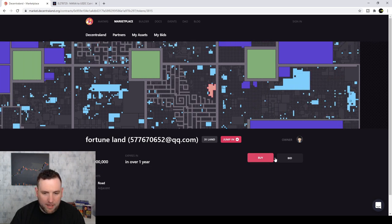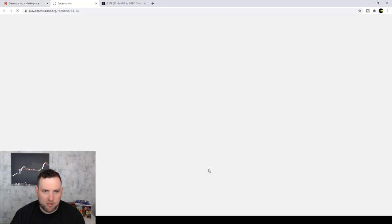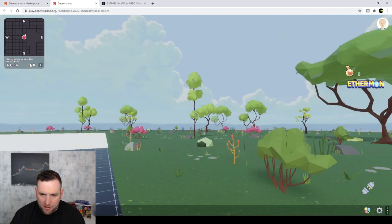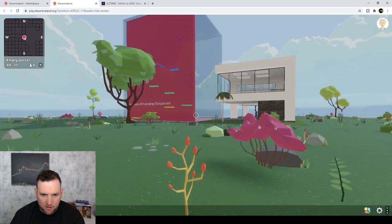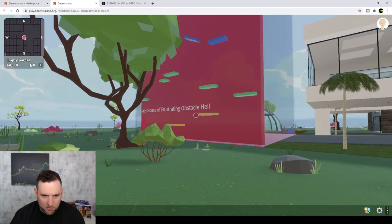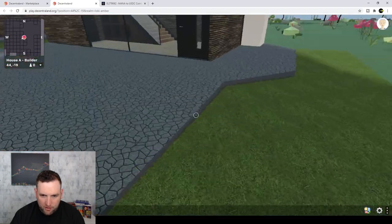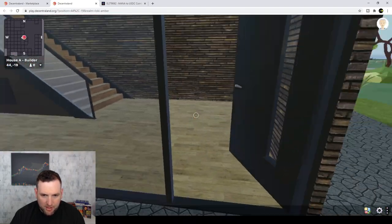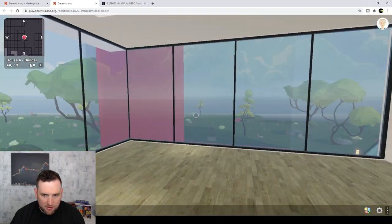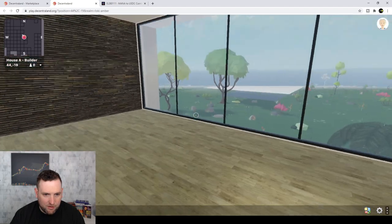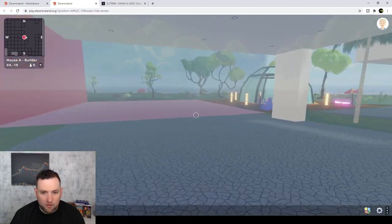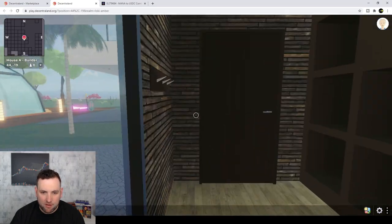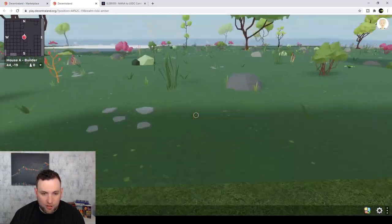You can try to buy it. You can try to bid on it. Now let's actually jump into it real quick. Let's check it out. So yeah, you can see this big plot of land here. Not much out here except over here. There seems to be something built, glass house of frustrating obstacle hell. And then you got an actual interesting house here that somebody created. So I mean, this is a decent looking house for in game.